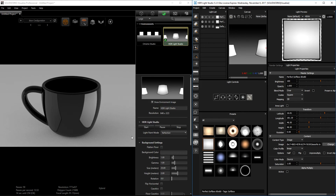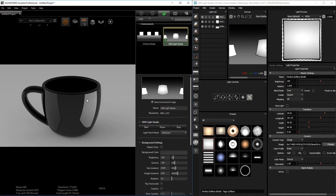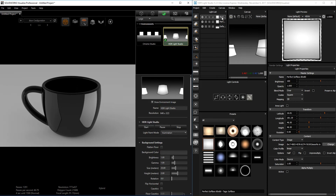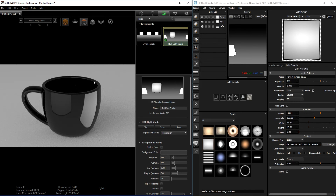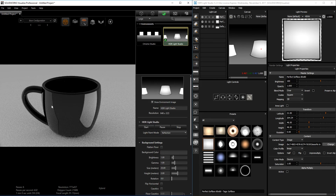Another thing you need to know is there are three different ways you can use the light in your scene inside SolidWorks Visualize. This option is now added by HDR Light Studio: you have Reflection, Illumination, and Rim. Reflection adds the light to your scene and it reflects on your part. Illumination lights your scene but doesn't reflect on the part. If I select Illumination and click on that surface, the light affects the part differently. Clicking back to Reflection, you can see it's actually reflecting on the surface.